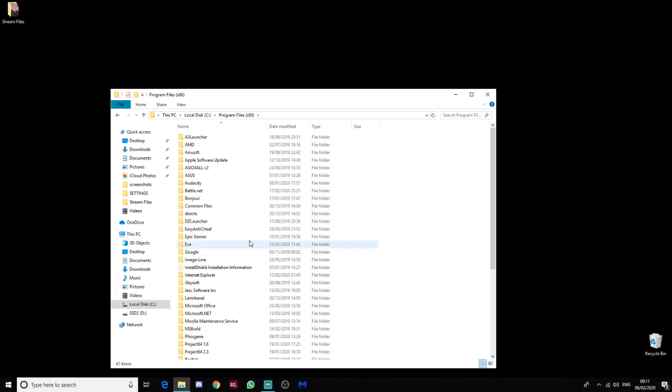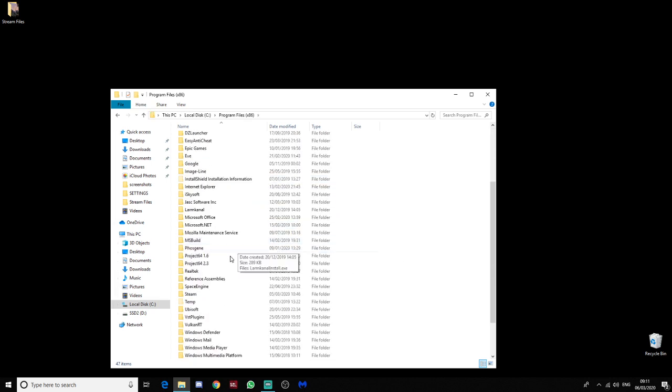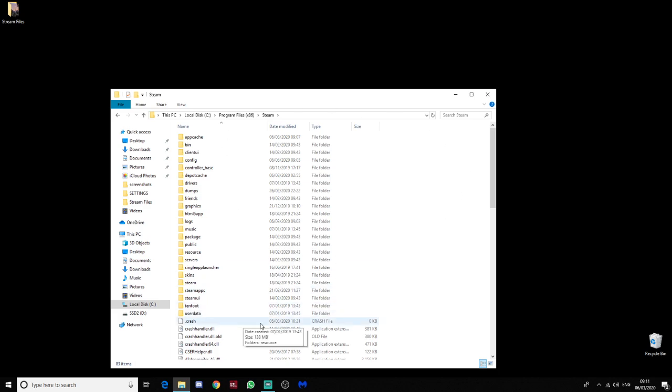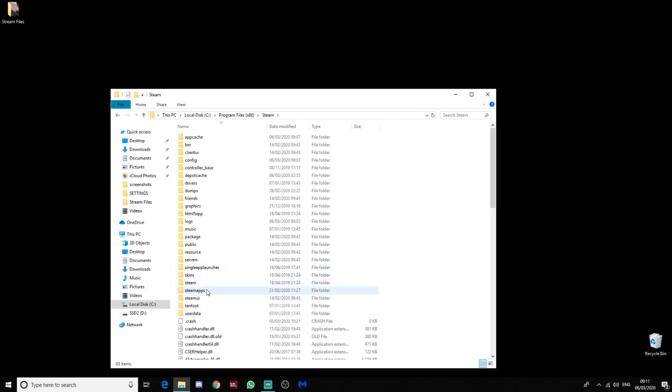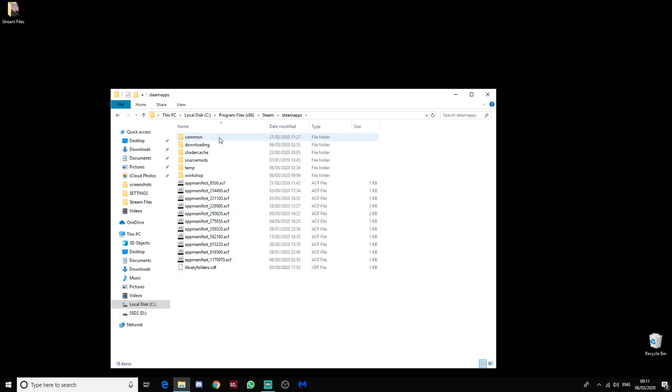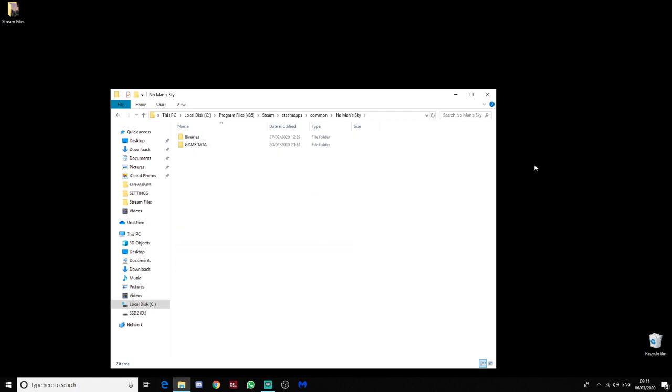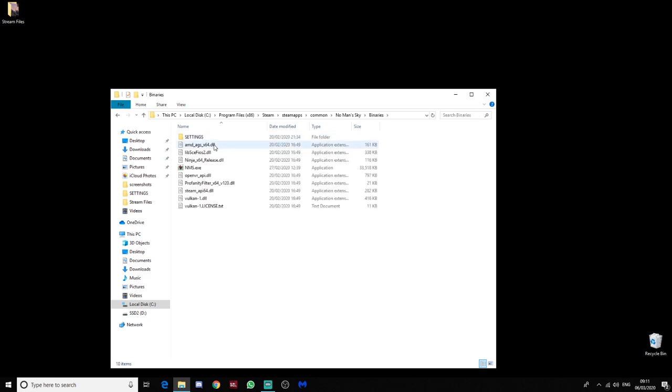Program Files. That's 86 for some reason. I don't know why they've done that, but anyway. Steam. Steam Apps. Common. A bit like me. Yeah, I'm a bit common. No Man's Sky. Binaries. And then Settings.